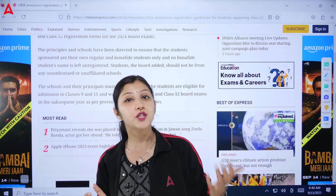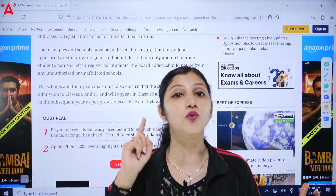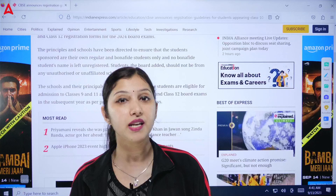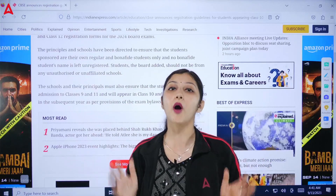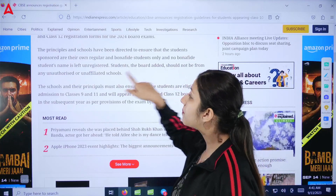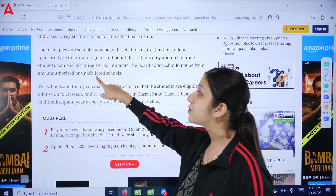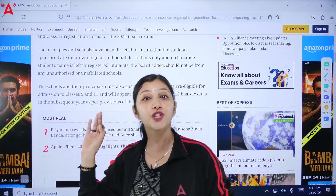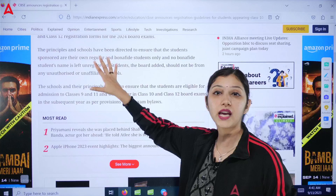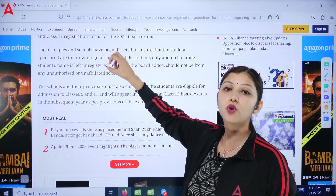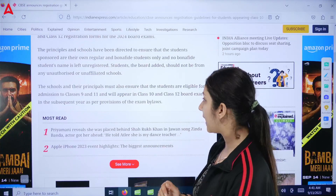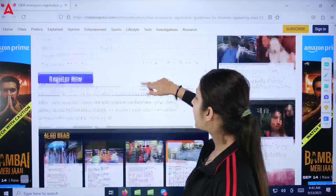It has also been stated that no bonafide student's name should be left unregistered. Schools must ensure that no actual student remains unregistered, because if a student has to appear for the 10th or 12th board exam and faces a problem, it is the school's responsibility. Also, students from any unauthorized or unaffiliated school must not be registered.